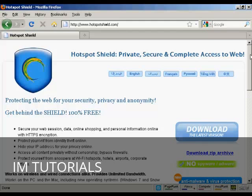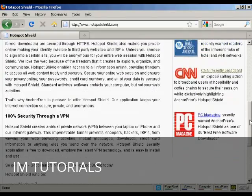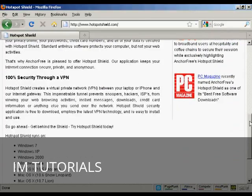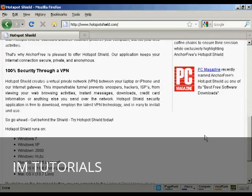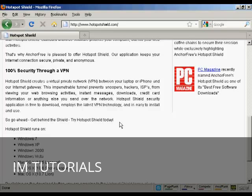What this software will do is create what's called a virtual private network between your computer and their internet gateway. Basically, it's a secure gateway and it routes everything through them.